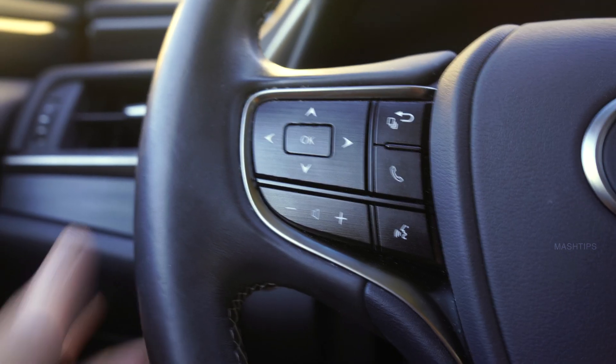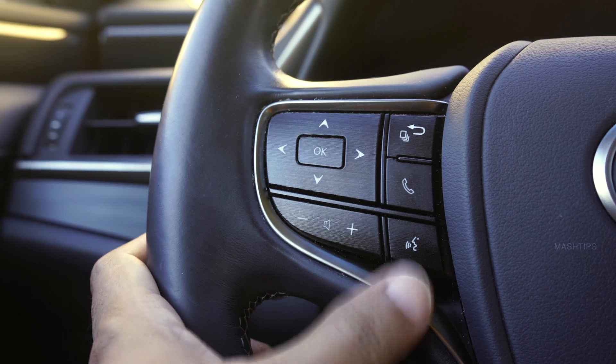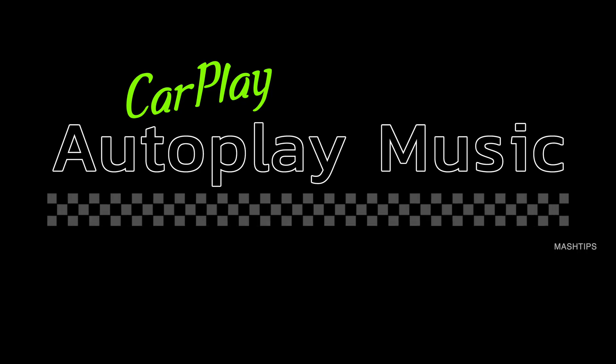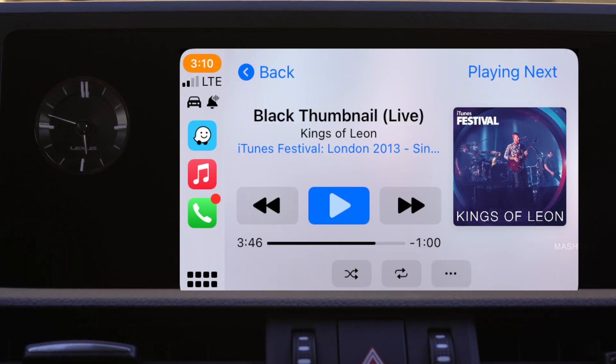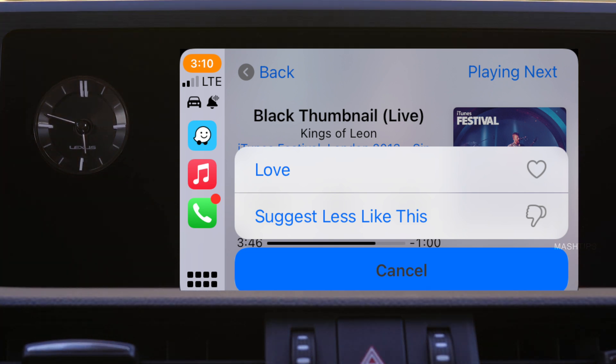Even though CarPlay has a touch screen, you can use other controls for controlling music or activating Siri. If you have additional controls on your steering wheel or dashboard, you can use those to work with your CarPlay app. You might wonder how to automatically turn on your music app when you get in the car — you can automate that with your iPhone using a simple automation. Whenever you connect your iPhone with the lightning port, it will automatically switch to CarPlay and start playing music.